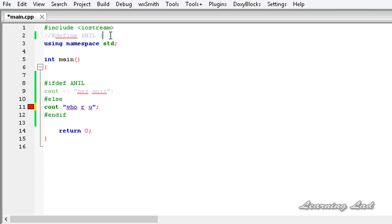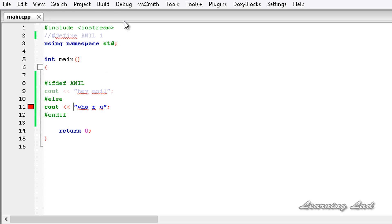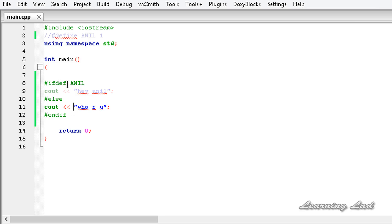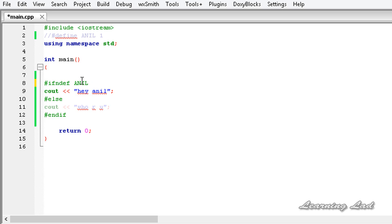When we comment out the Anil identifier, the else statement gets compiled and that's why we are getting the error. I am going to fix that by using the stream insertion operator correctly and build and run — we get 'who are you'. The next directive is #ifndef, which works opposite to #ifdef: while #ifdef compiles if the macro is defined, #ifndef compiles if the macro is not defined. Since I have commented out the macro definition, it is not defined and so #ifndef compiles that statement.